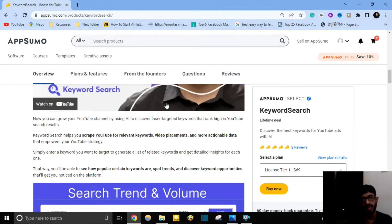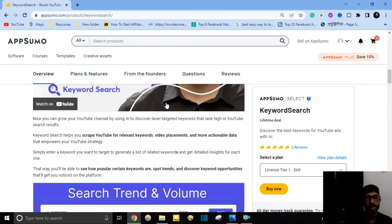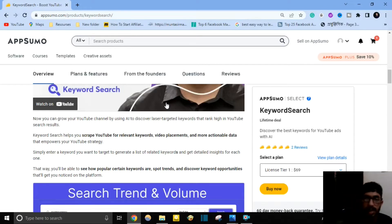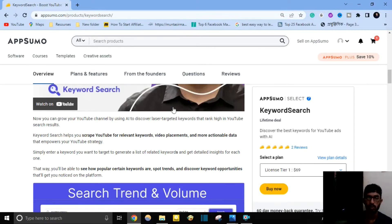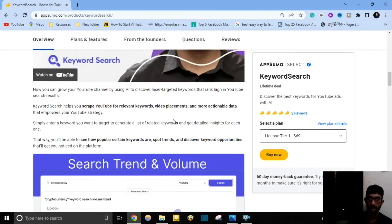Now you can grow your YouTube channel by using AI to discover laser-targeted keywords that rank high in YouTube search results. Keyword Search helps you scrape YouTube for relevant keywords, video placements, and more actionable data that empowers your YouTube strategy. Simply enter a keyword you want to target to generate a list of related keywords and get detailed insights for each one, so you can see how popular certain keywords are, spot trends, and discover keyword opportunities.